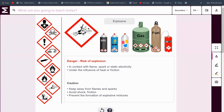These kinds of things are explosive. They have a risk of blowing up. They might blow up in contact with flames, spark or static electricity, or even under the influence of heat or friction. Keep these away from flames or sparks. Avoid dropping them or rubbing them on a carpet — that's bad. And prevent the formation of explosive mixtures, meaning don't mix these things up.